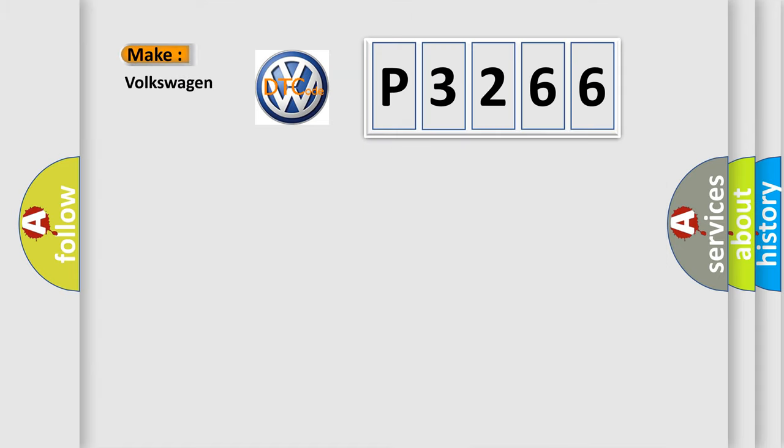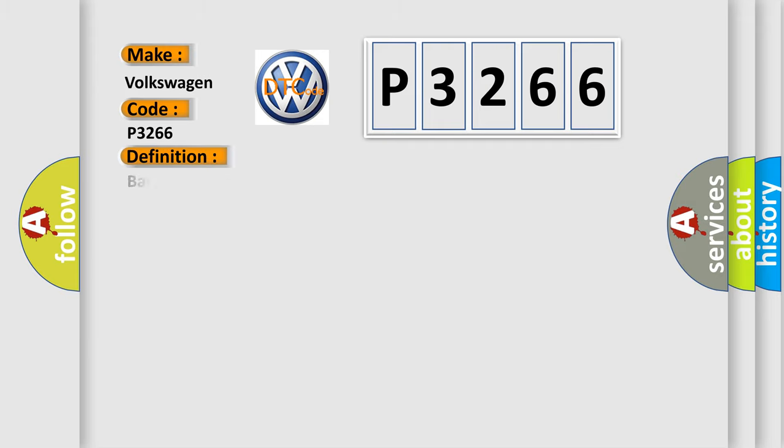So, what does the diagnostic trouble code P3266 interpret specifically for Volkswagen car manufacturers? The basic definition is Battery voltage abnormal to ABS actuator.